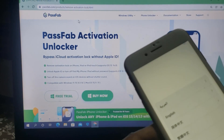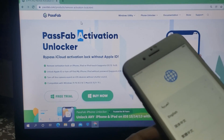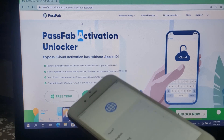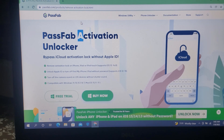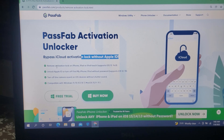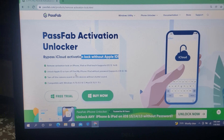Assalamu alaikum, welcome back to another tutorial. In this video we are going to talk about how you can bypass iPhone using Password Activation Unlocker Tool — bypass iCloud activation without Apple ID, remove activation lock on iPhone, iPad, or iPod Touch. Support iOS up to iOS 14.8, and unlock Apple ID or turn off Find My iPhone without passcode. I will show you step by step how to bypass iCloud ID using Password Activation Unlocker Tool.